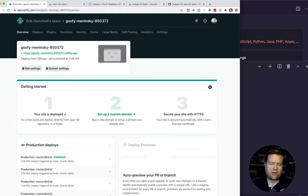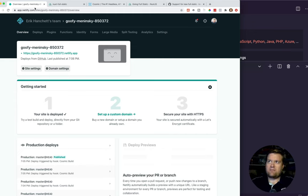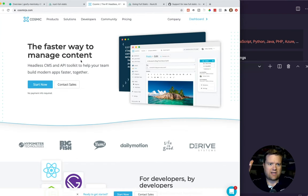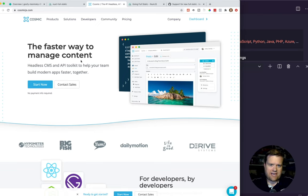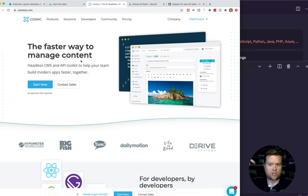As always, I will put a link in the description below for you guys to follow along with this app. Also, I would highly recommend checking out Cosmic — I'll put a link in the description. You can go ahead and get started for free with Cosmic and jump into it. I've tried quite a few different headless CMSs and I've been really impressed with this one and how easy it was to get started. So I'm going to walk you through this tutorial. There'll be timestamps at the bottom so you can jump around. Let's jump in.